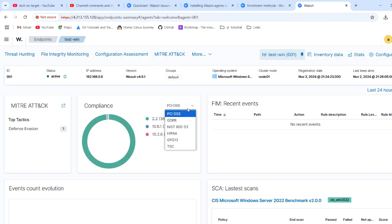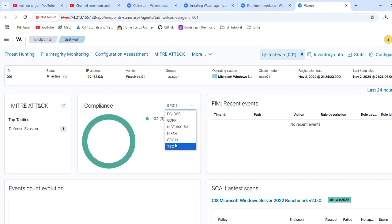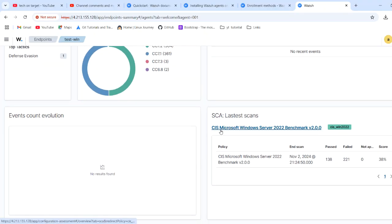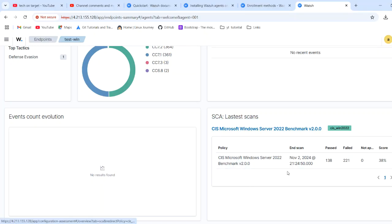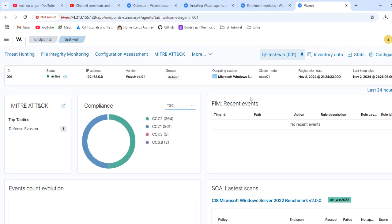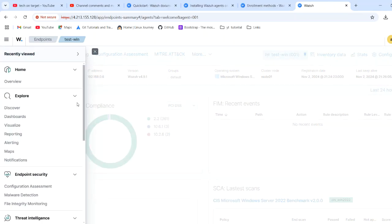Under Compliance we can see PCI DSS. The dashboard has improved quite a lot compared to last time. Under Windows Server Benchmark 1.0.0.2, we see 138 passed and 221 failed checks — this helps with OS hardening as well. FIM is not configured yet; you can check the videos on how to configure it. It's looking very nice with this new view and the options appear more sorted.